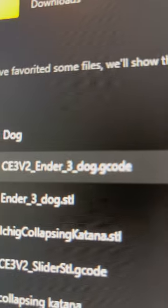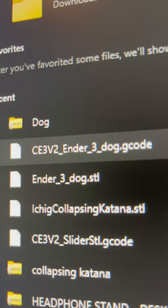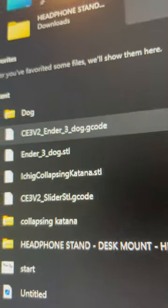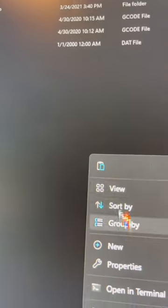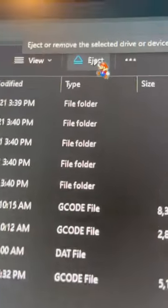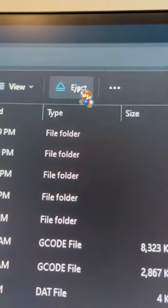Now you want to copy the G-Code file and paste it in the SD card file. And then click Eject.